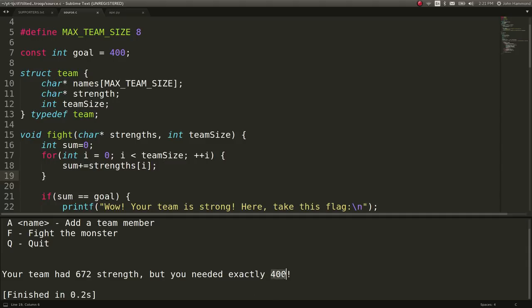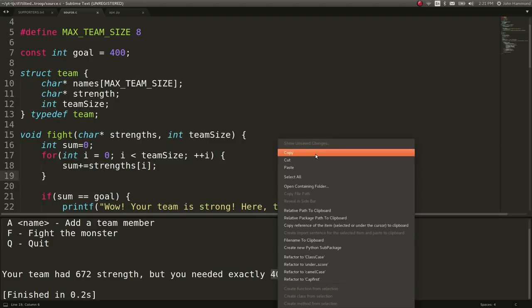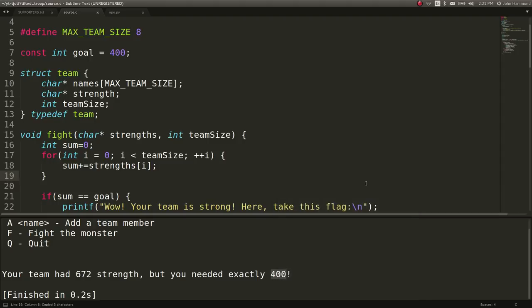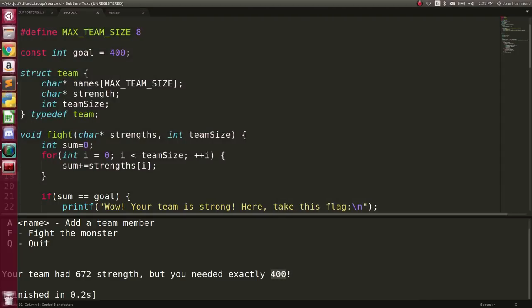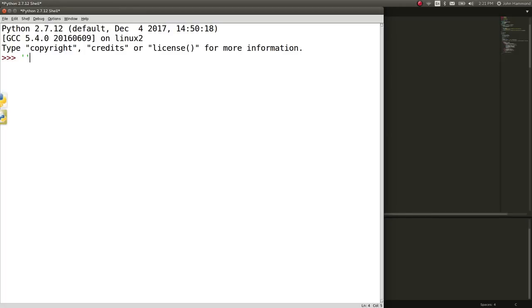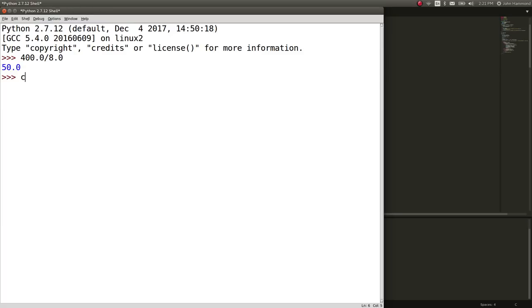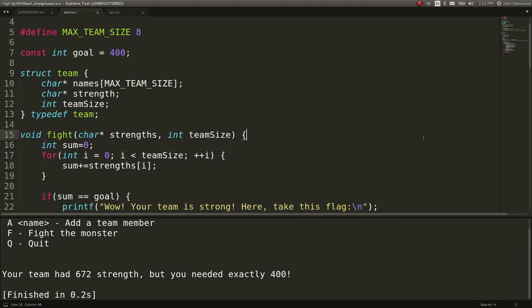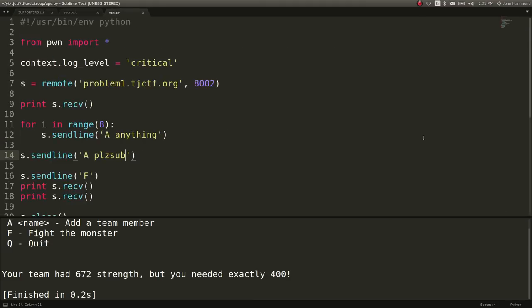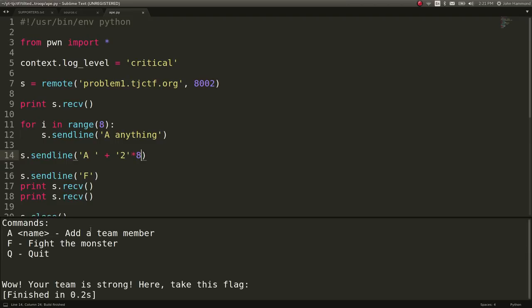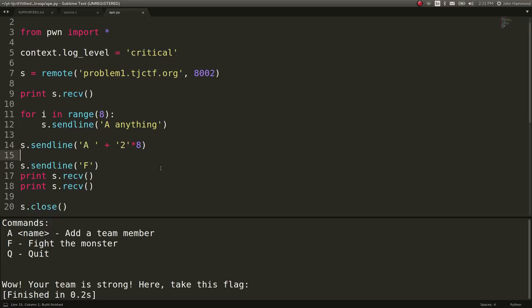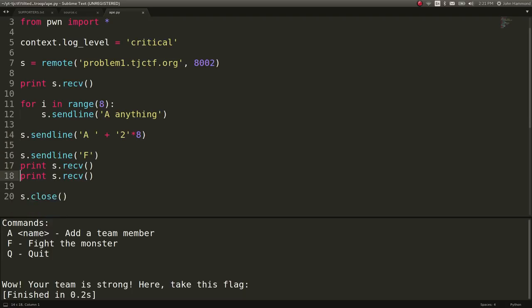So we want to be somehow reaching this 400 with only 8 potential characters. Let's actually just open that up in idle, see can we actually get 400 cleanly with 8. Let's try, what is the character of that? 52, the number 2. So if we send 8 characters of the number 2, will we get 400? 2 times 8 in this case. It says, oh wow, your team is strong. Here, take this flag. Okay, so we did get it just like that.